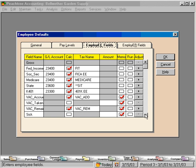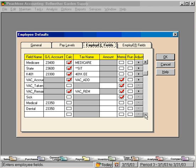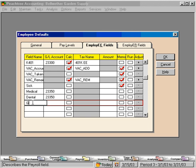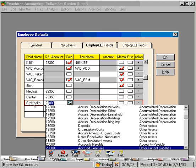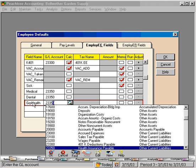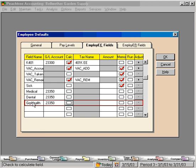Here is where we're going to set up a field called group health. This is going to go to a liability account because we're going to be withholding from our employees' checks and then remitting the amount on later. So let's select account number 23350. Great. We have our field name set up now along with the corresponding GL account.